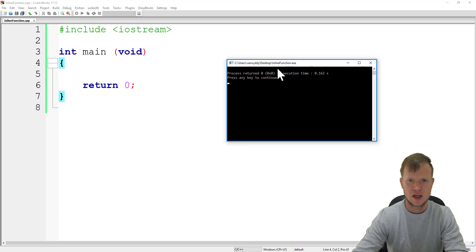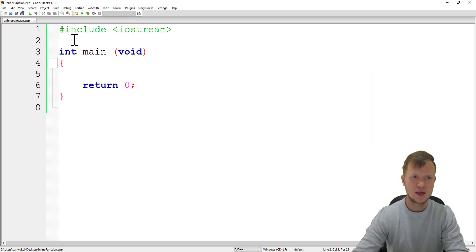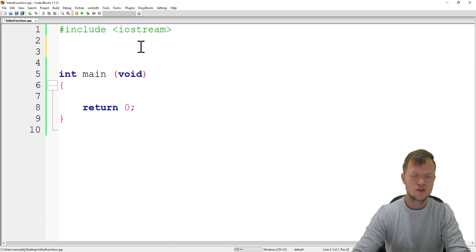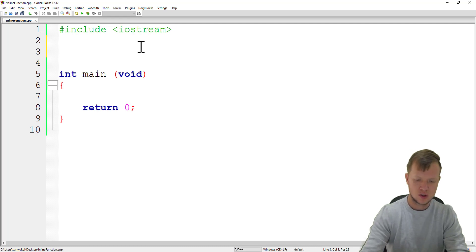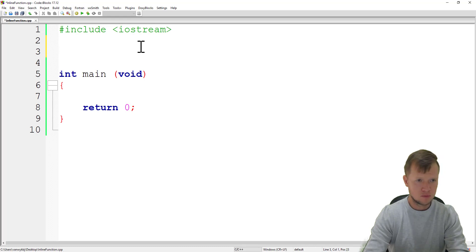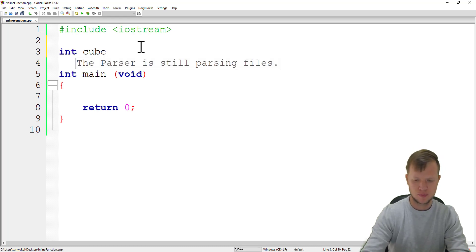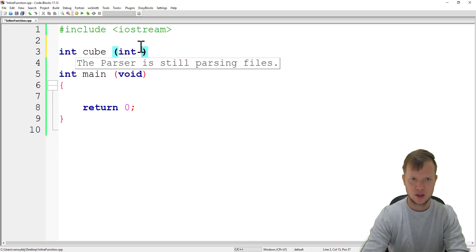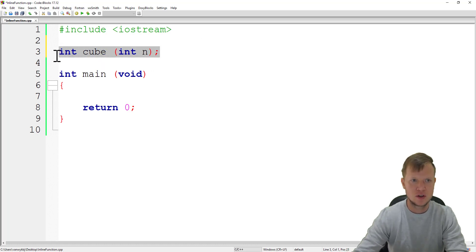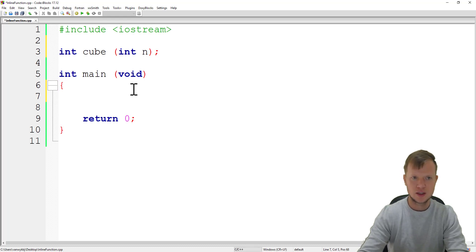The program executed successfully, as you can see the command prompt is there. For an inline function, we're going to write a normal function for now and we will call it int cube. Int cube will receive a parameter n, and this is now our function prototype.